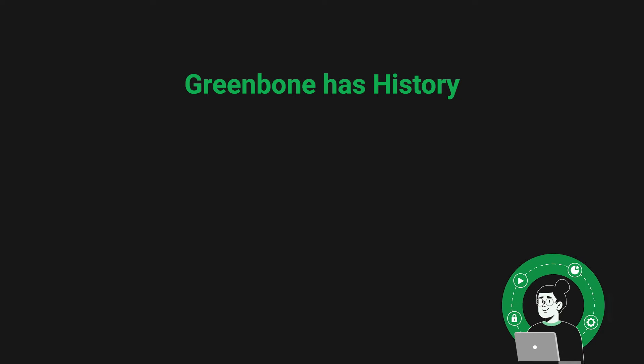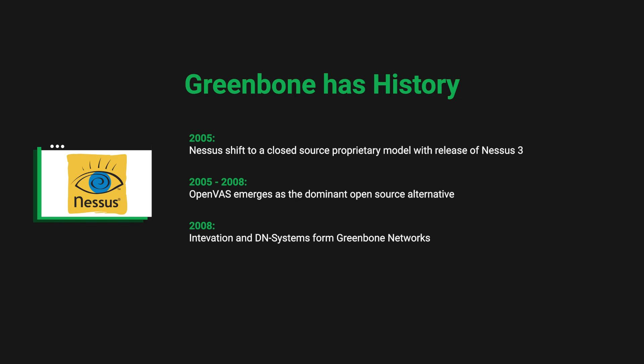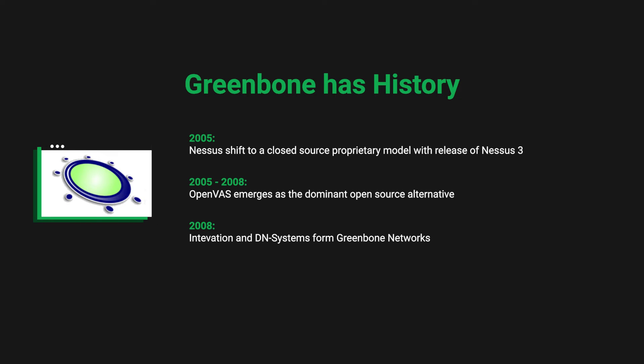Secondly, Greenbone's vulnerability manager has a long and nuanced history. In 2005, the developers of the vulnerability scanner Nessus decided to change the license from an open-source license to a more proprietary closed-source business model. Several forks of Nessus emerged, but only one fork named OpenVAS gained enough community support to continue.